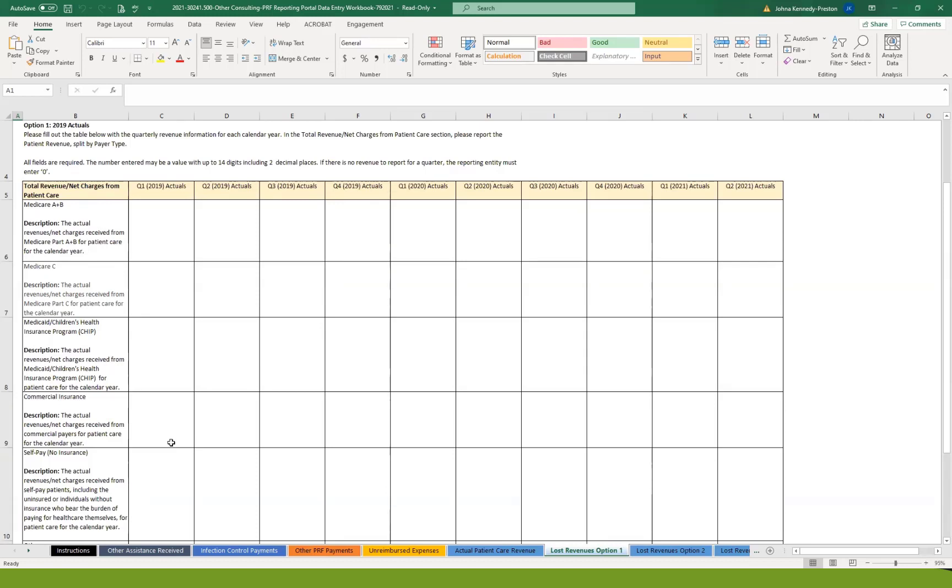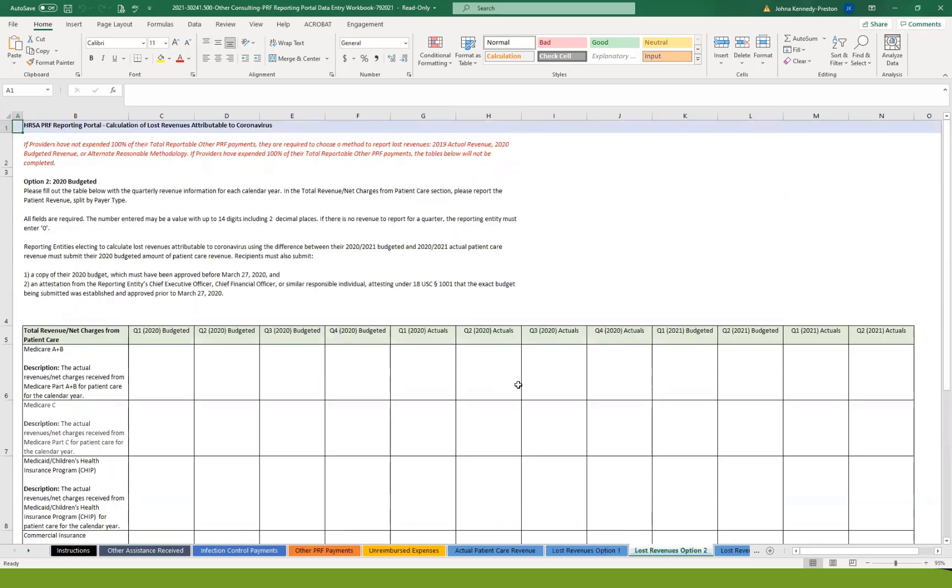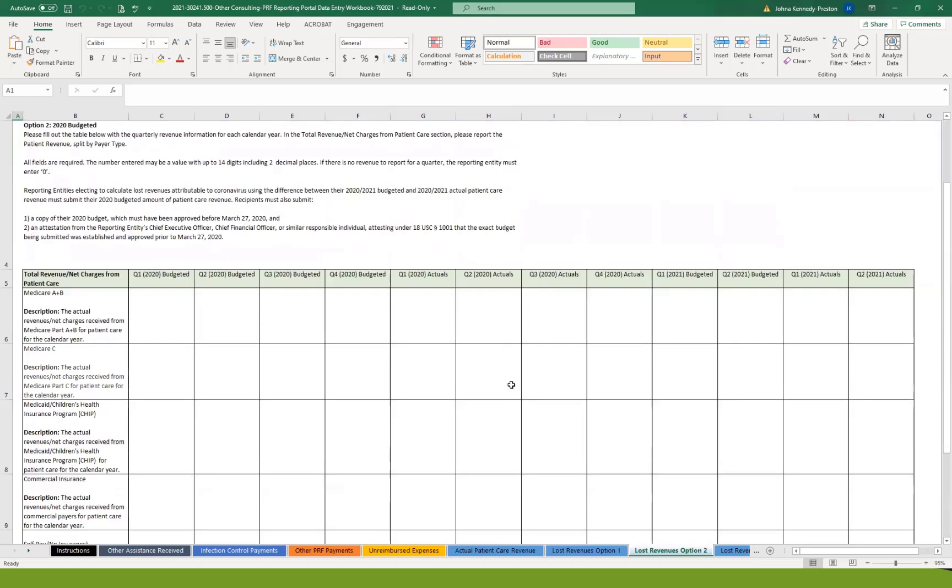If you're not able to report actual to actual year over year, option number two is you can report your budgeted. So you would report your budgeted 2020 to your actual 2021 as long as the budget that you're reporting was finalized on or before March 27th of 2020. If it was not finalized prior to that deadline, you cannot use budgeted numbers. Again, they want you to break it down by payer type, but instead of reporting 2019 to 2020, you're reporting budgeted 2020 to your actual 2020, your budgeted 2021 to your actual 2021 for the first two quarters of the year.